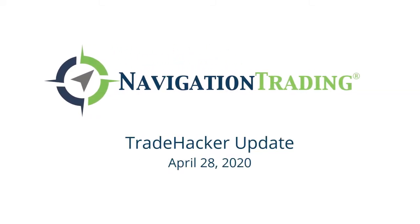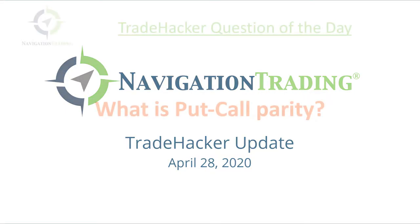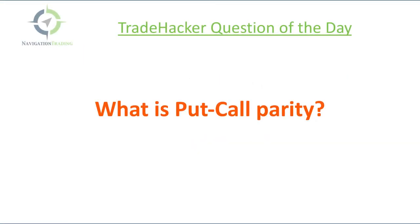What's up, trade hackers? Welcome to today's update. Today is Tuesday, April 28th, starting with the trade hacker question of the day. This was posted in the community this morning.